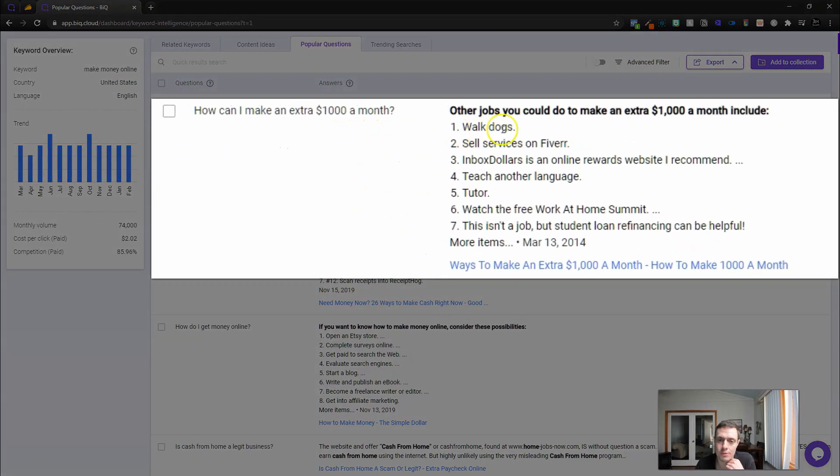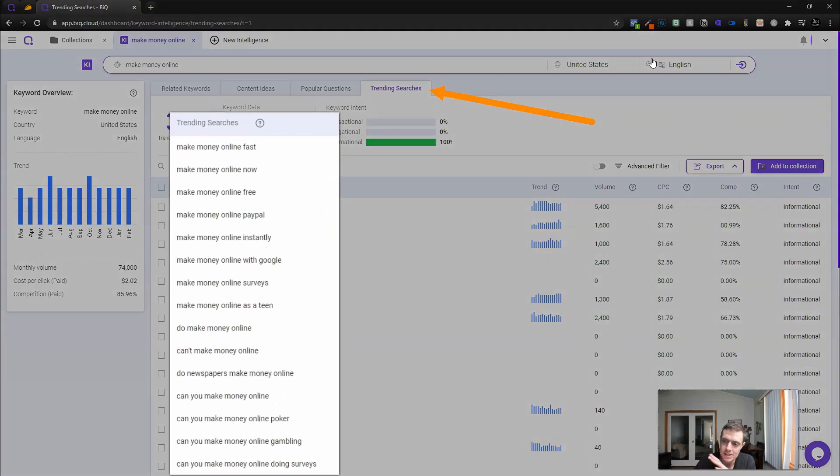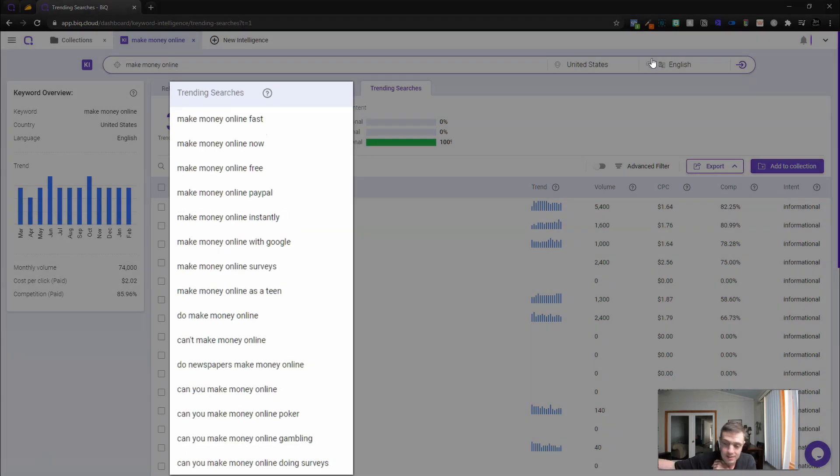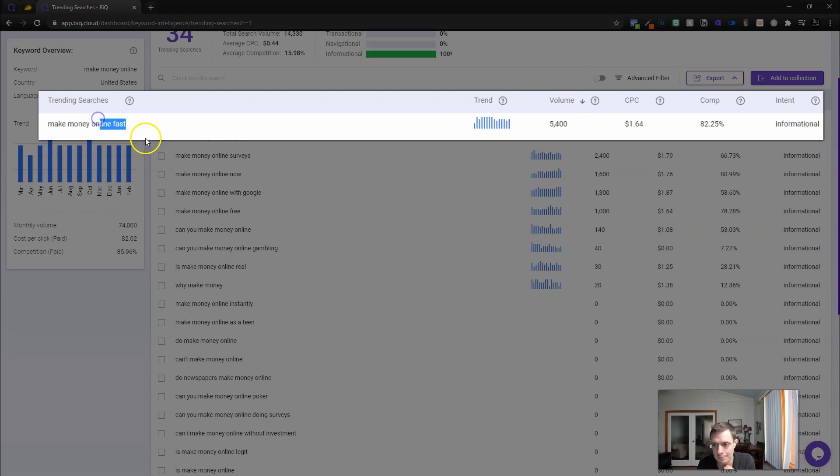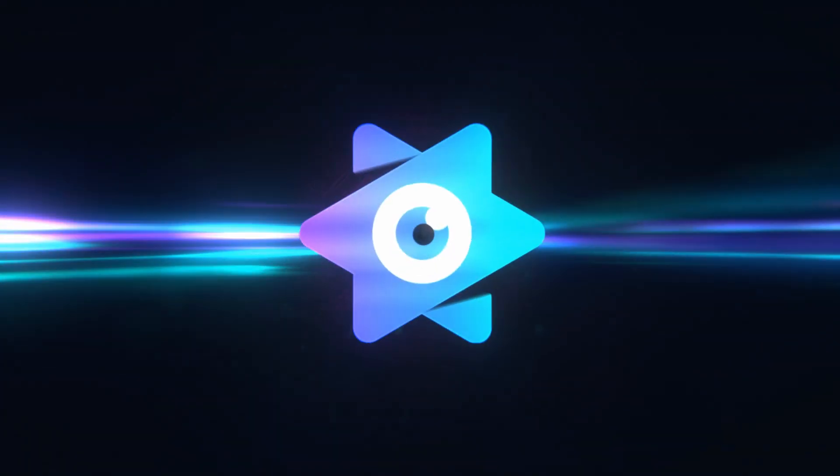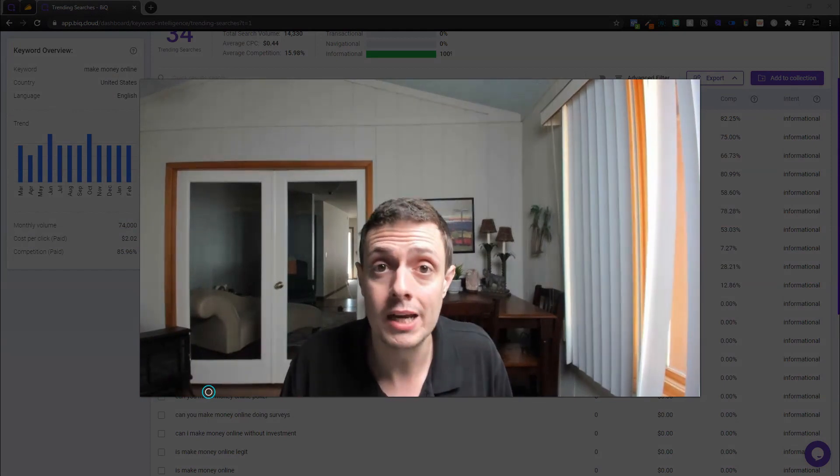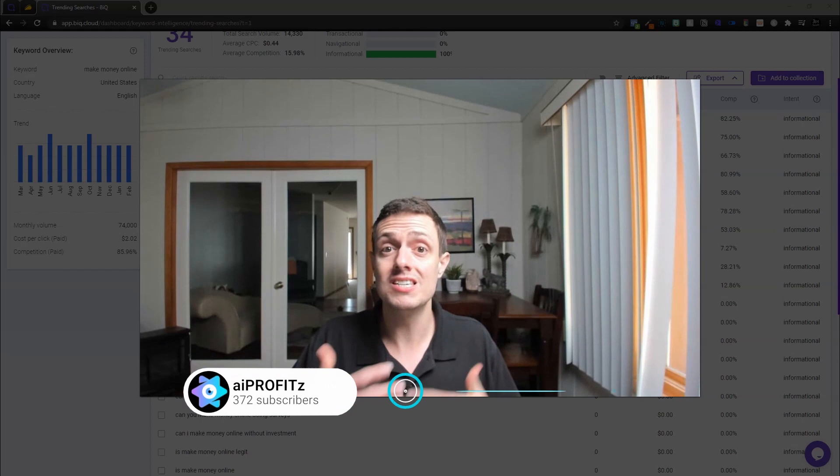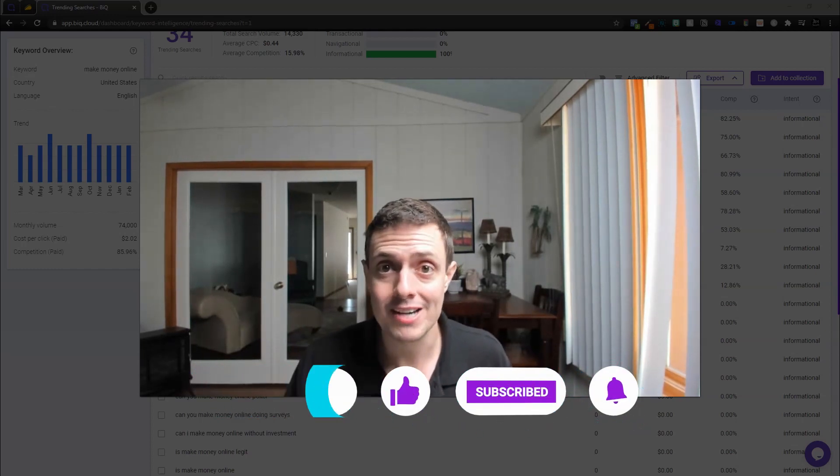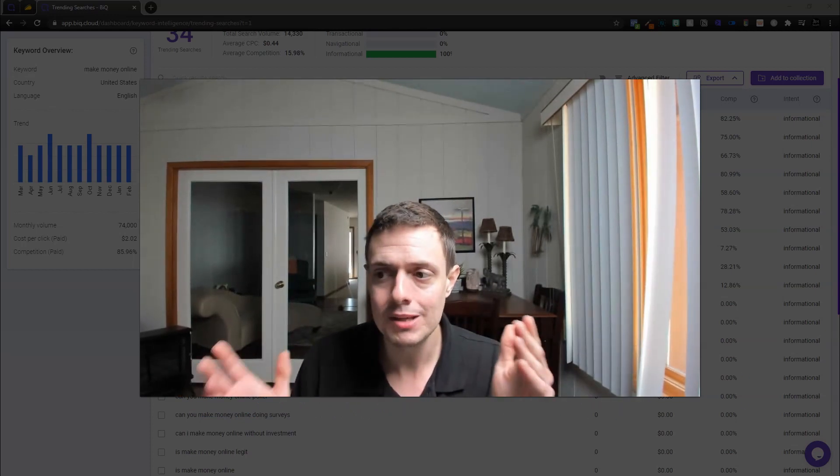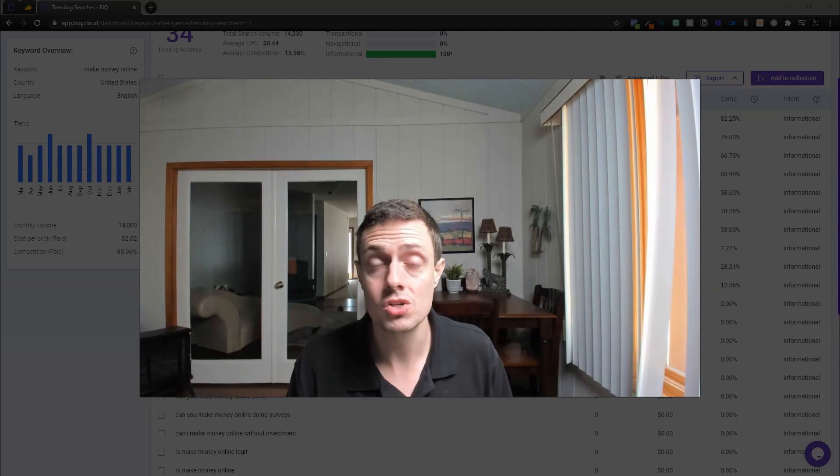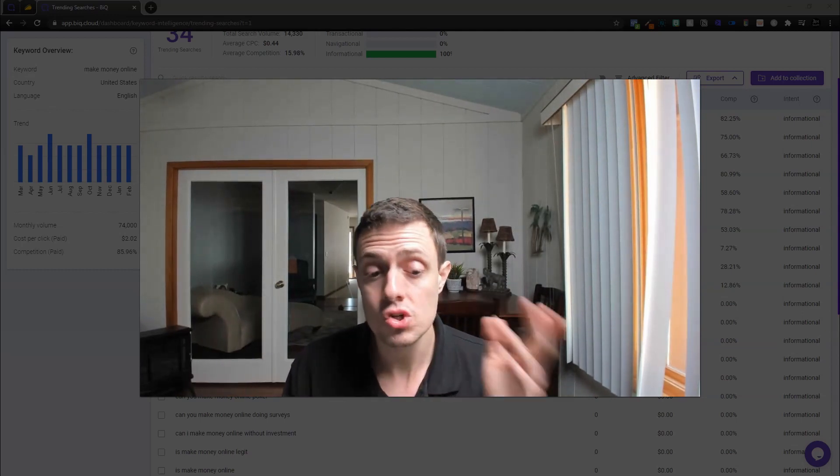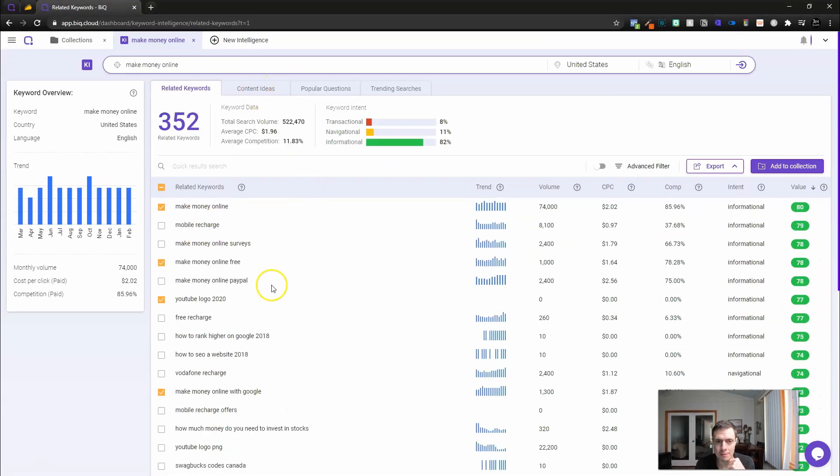Let's come up here to popular questions. We're actually going to get some popular questions. These are things that we can use inside our articles or on our pages to make money online. Under trending searches, we're going to get some of the more trendy searches that have been trending up. Everyone always wants to make money fast. It just doesn't happen.